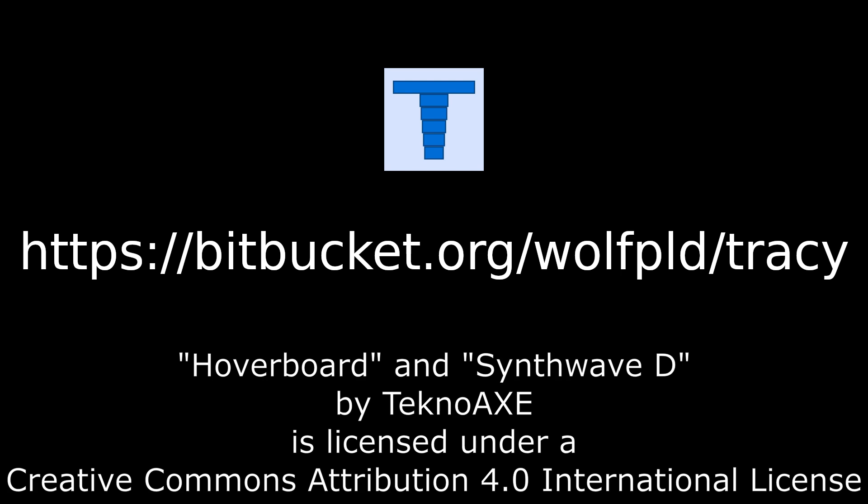This is but a brief overview of the improvements and changes in the Tracy Profiler. Many more things are left for you to discover, such as the completely new C API. Oh, and there's a new logo.